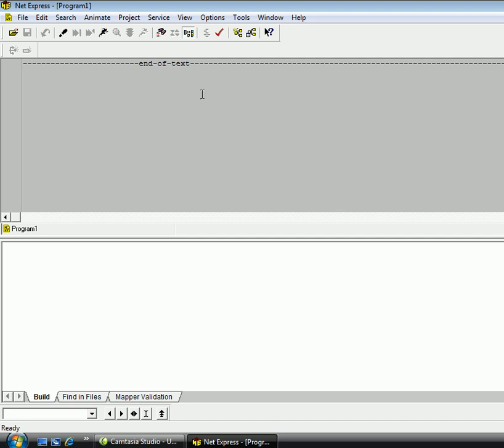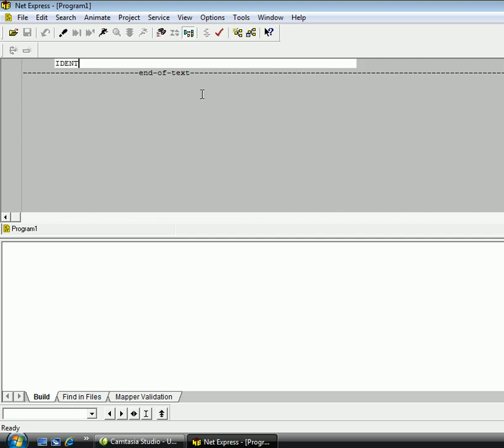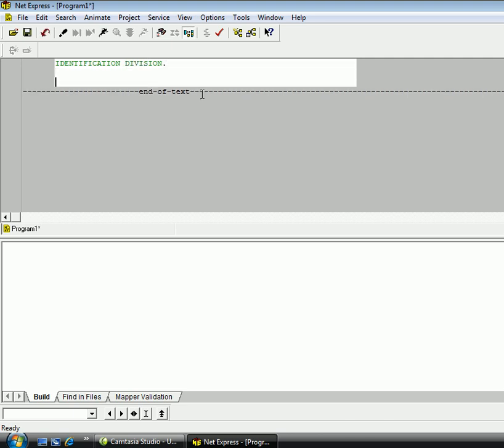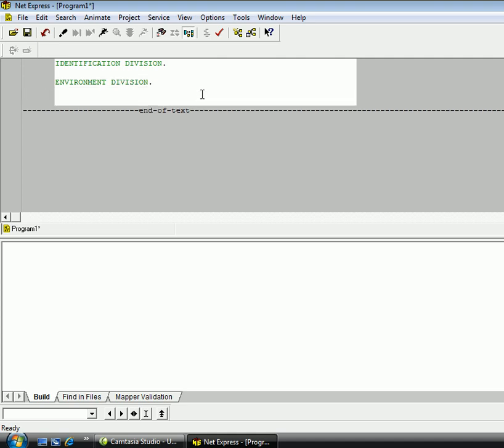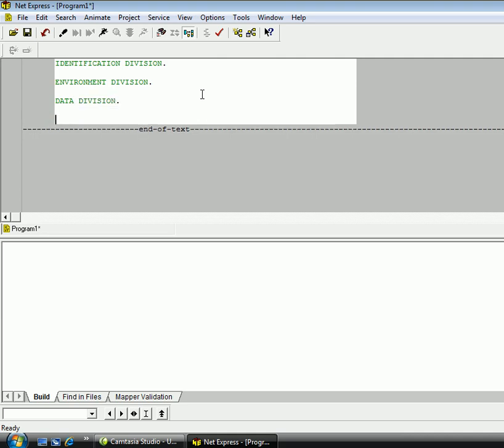So I'm going to turn my caps lock on right here. And notice as I write out identification division and the other divisions, the four main divisions in the COBOL program, identification, environment, data, and procedure, NetExpress automatically puts or places the cursor beginning at column 8. Which column 8 is the first column of area A in COBOL. So here I have all of the different divisions, the four divisions.